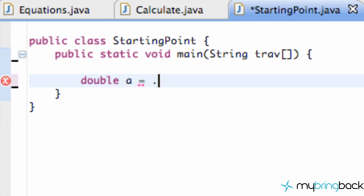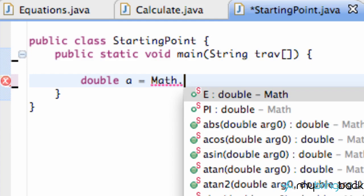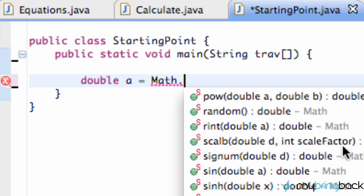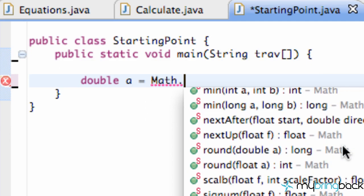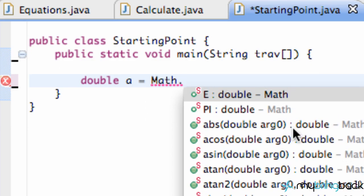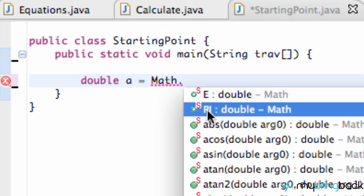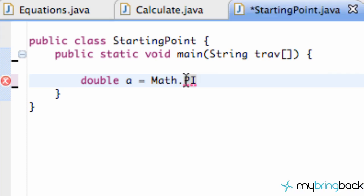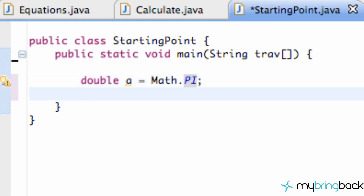We can refer to the Math class within Java, and we have all these methods that we can use. For example, we could set a equal to pi by doing Math.PI (capital P, capital I), and that would be equal to our pi value. Then we could use pi and the radius to find the area of a circle or something like that.